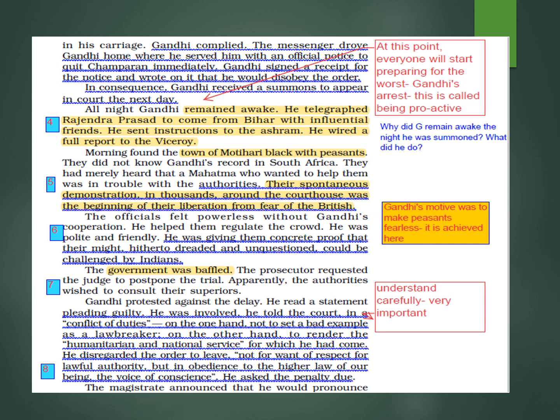Gandhi used this time very urgently. All night he remained awake. He telegraphed Rajendra Prasad to come from Bihar, sent instructions to the ashram, wired a full report to the Viceroy. By morning, the town of Motihari was black with peasants. They did not know Gandhi's record in South Africa — they had merely heard that a Mahatma who wanted to help them was in trouble with the authorities.